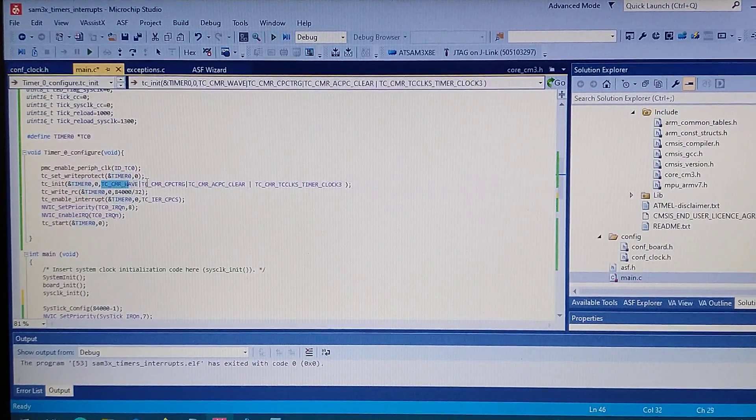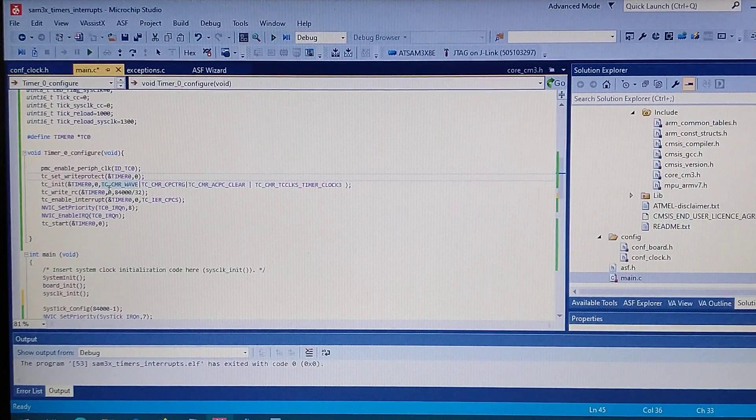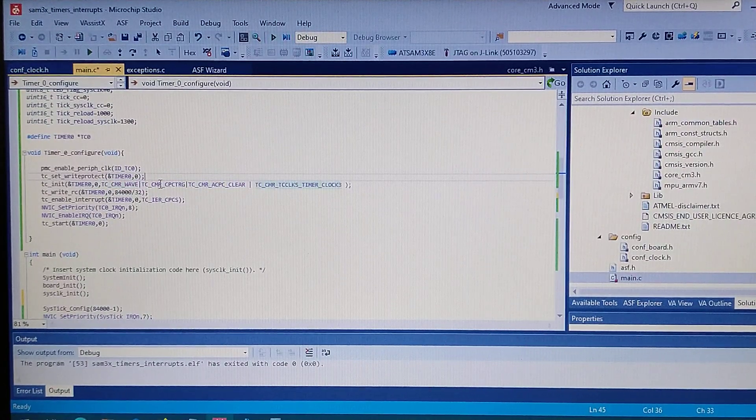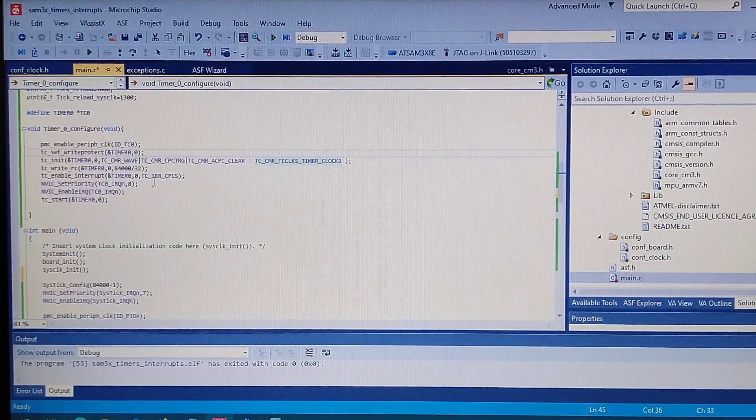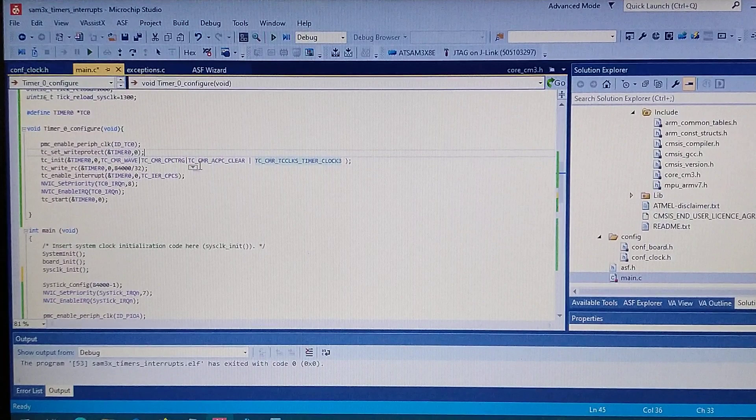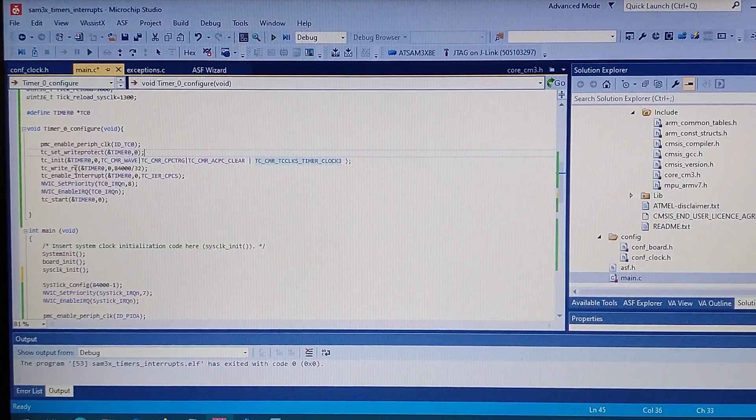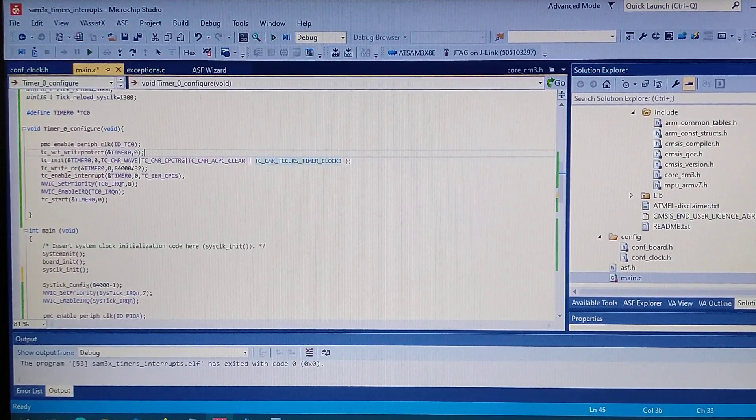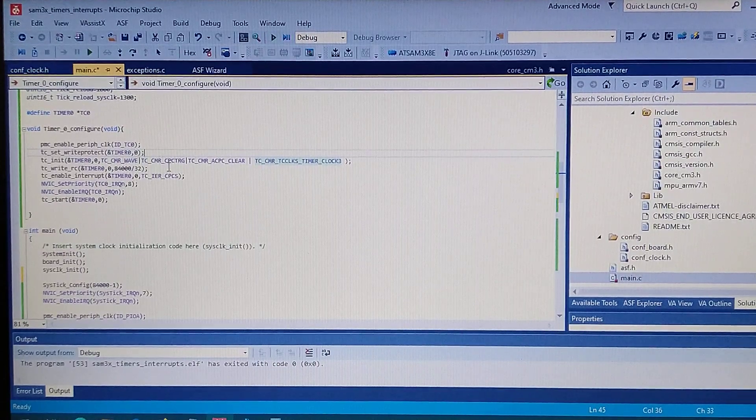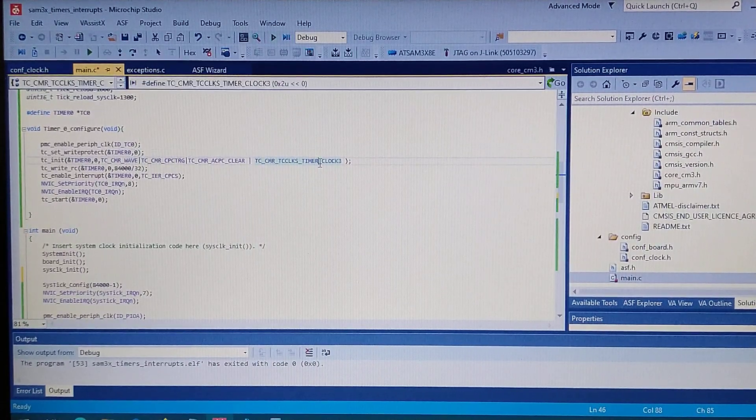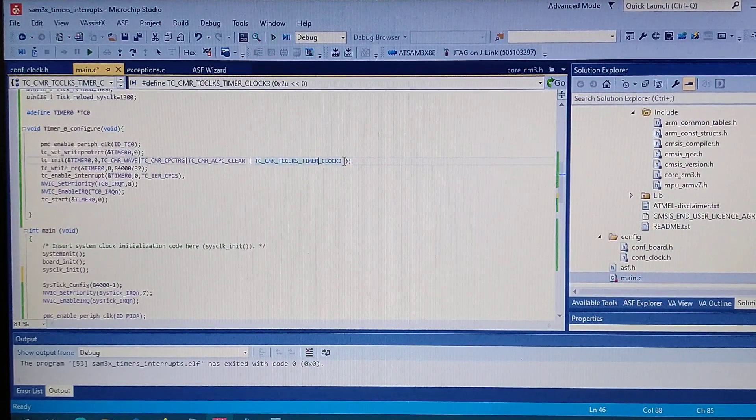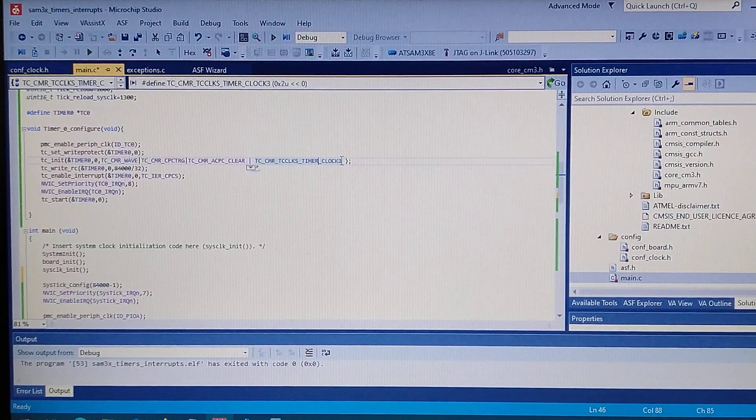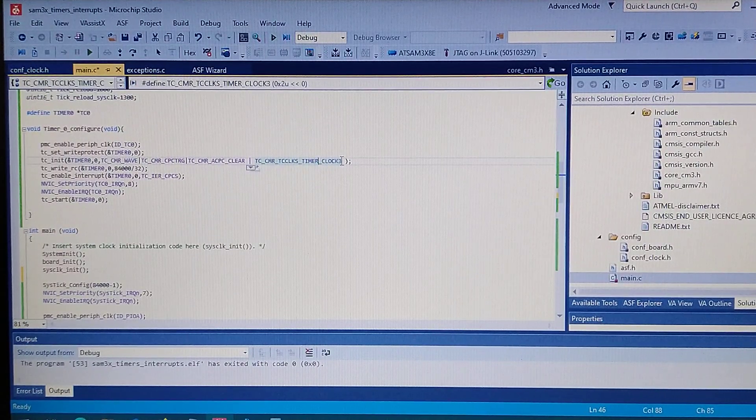And the configuration for the timer. So I made it to count from zero to a value that I write to the RC register. And the clock for the timer is set to clock three. Now what's the clock three? Let's take a look at the datasheet.